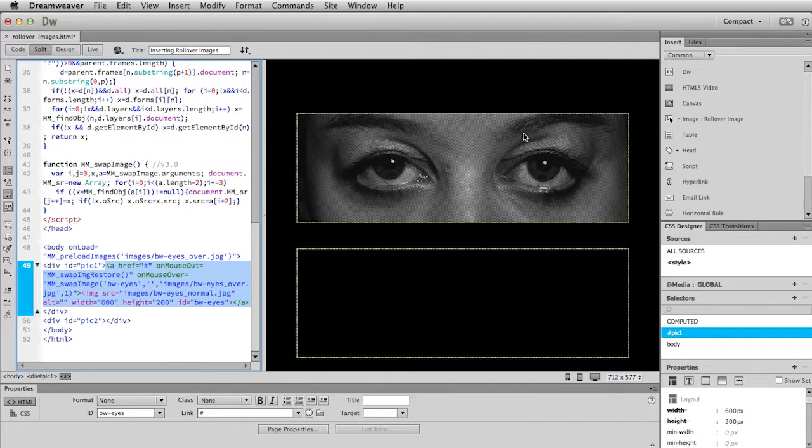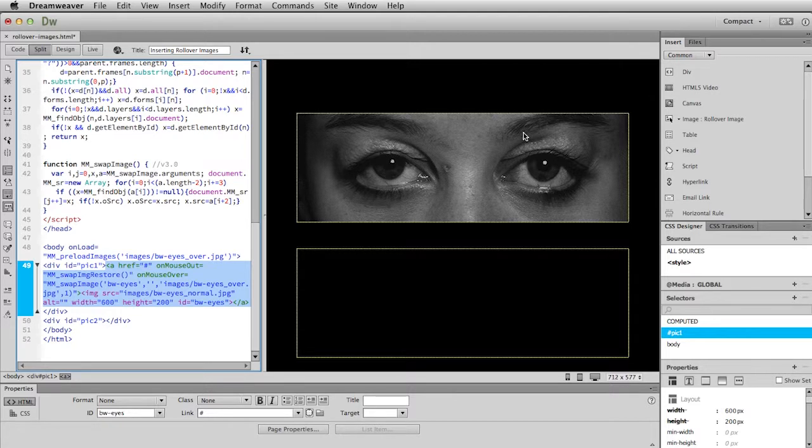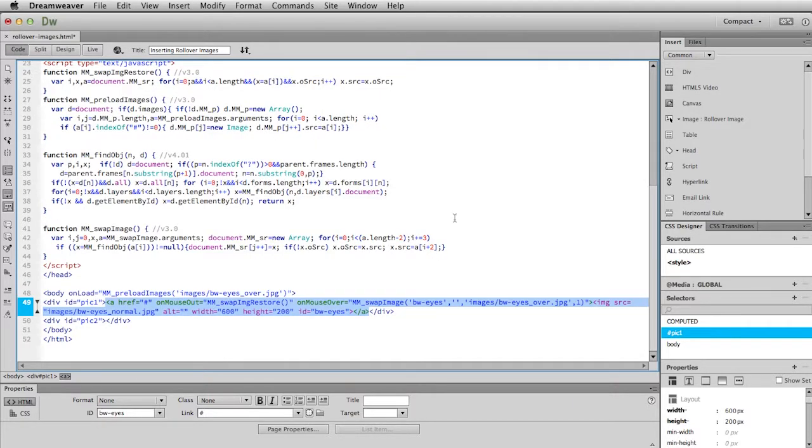And click OK. All right. So before we put in the next image, I'd like you to look at the code. In fact, let's just switch to code view. Because Dreamweaver added quite a bit here.